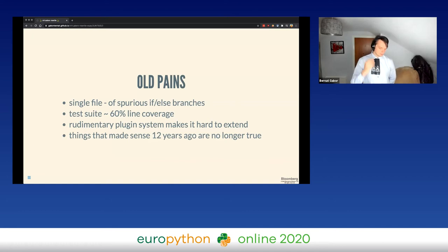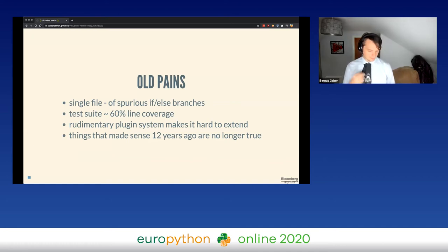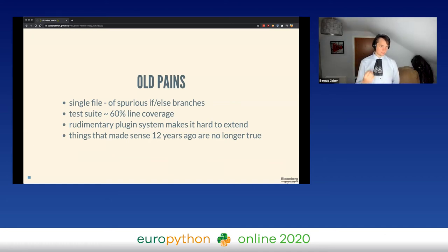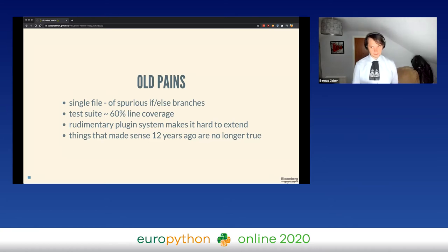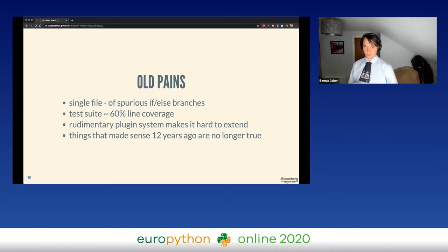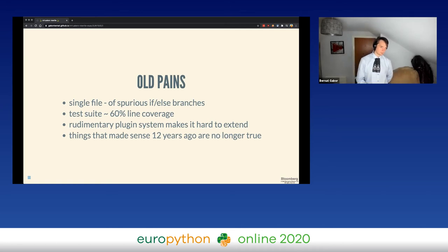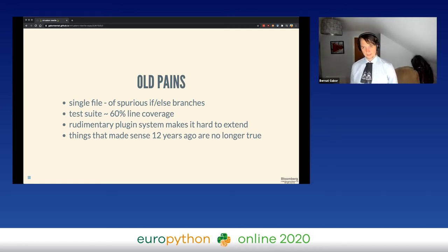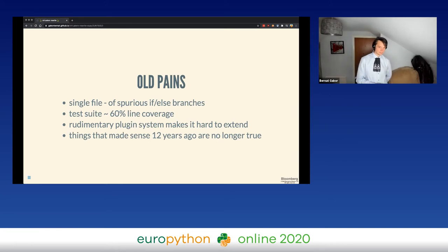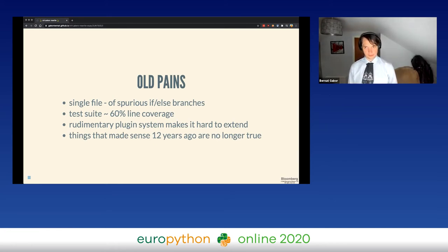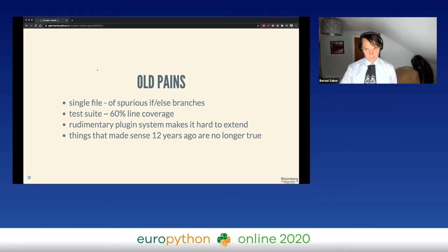Another thing was that a lot of things were designed 12 years ago, meaning a lot of the design choices within the code base were based on what Python offered and allowed 12 years ago. Python has gotten a lot better and smarter throughout the last 12 years, so now we could actually have much cleaner, much nicer solutions for a lot of the problems in there.